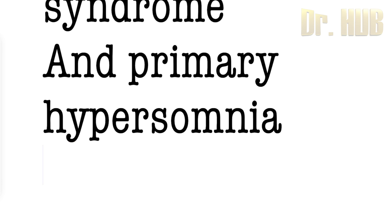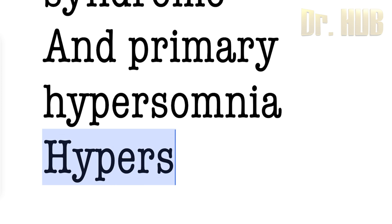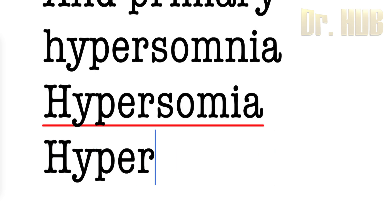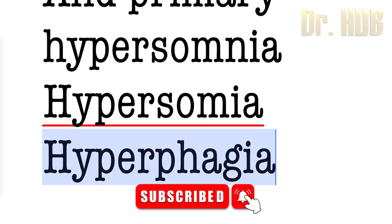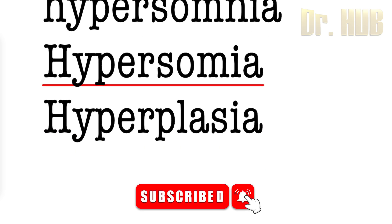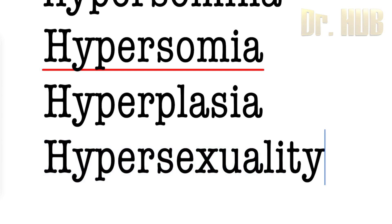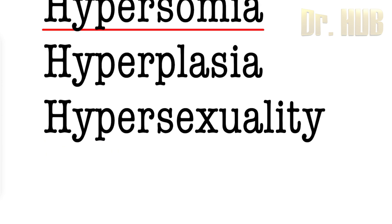First is the Kleine-Levin syndrome. It is nothing but hypersomnia, hyperphagia, hypersexuality, and disinhibition.